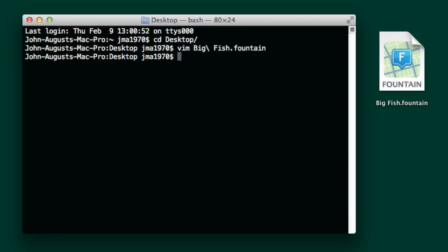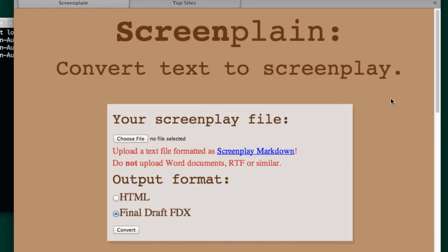One easy choice to use is actually an online utility that Martin Vilkins came up with, and it is called ScreenPlane. ScreenPlane actually exists on GitHub. You can download it and install it into your own system. So you could do this all from the command line. That's really kind of beyond my abilities, so I'm going to use his web interface here.